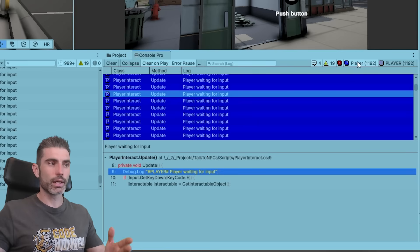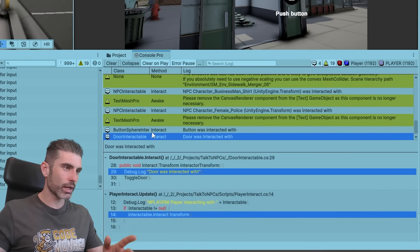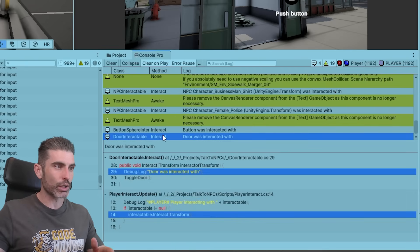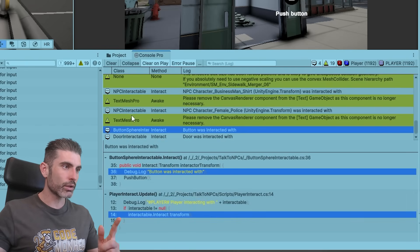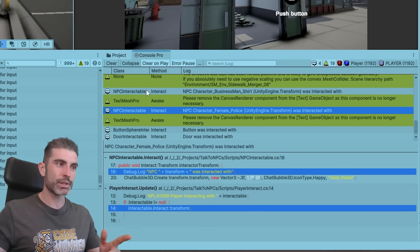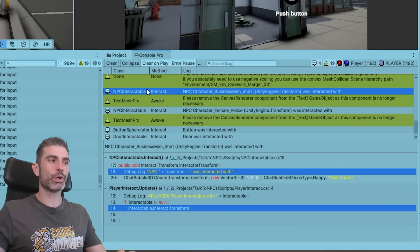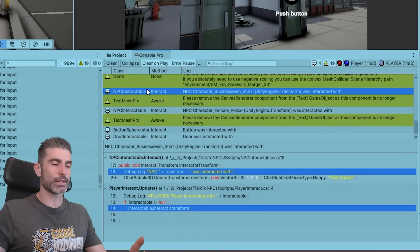Then again, you can continue playing with the filter, so you can see, okay, so this message over here comes from the interact function on the door interactable, then on the button sphere, NPC, and so on. So you can easily see all the messages.